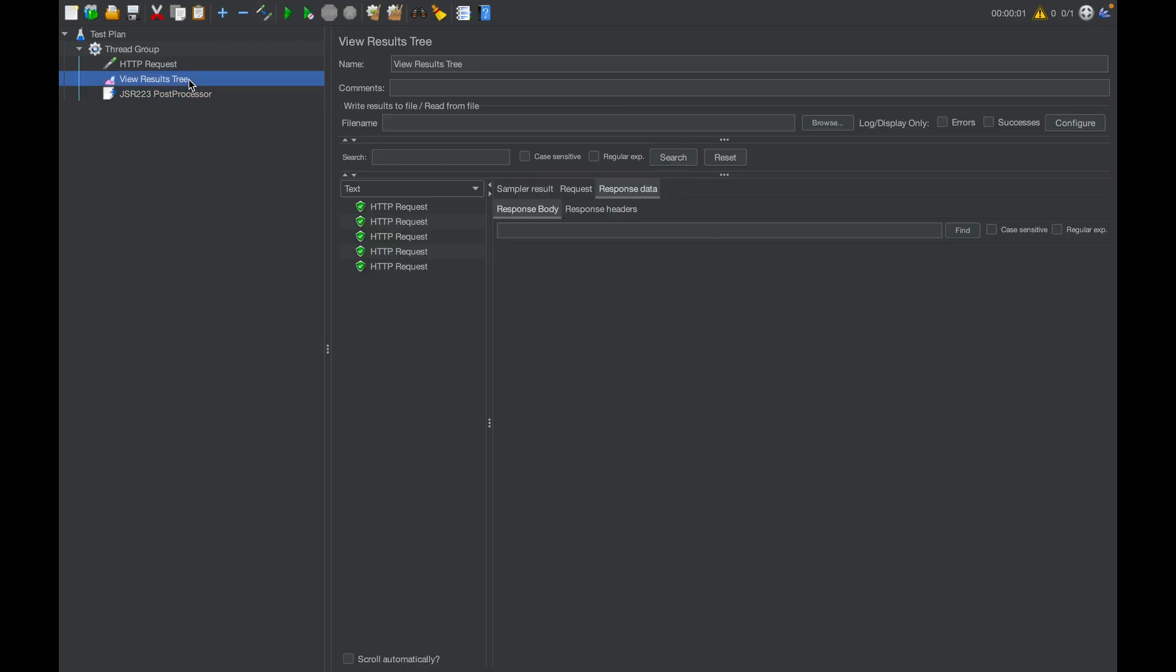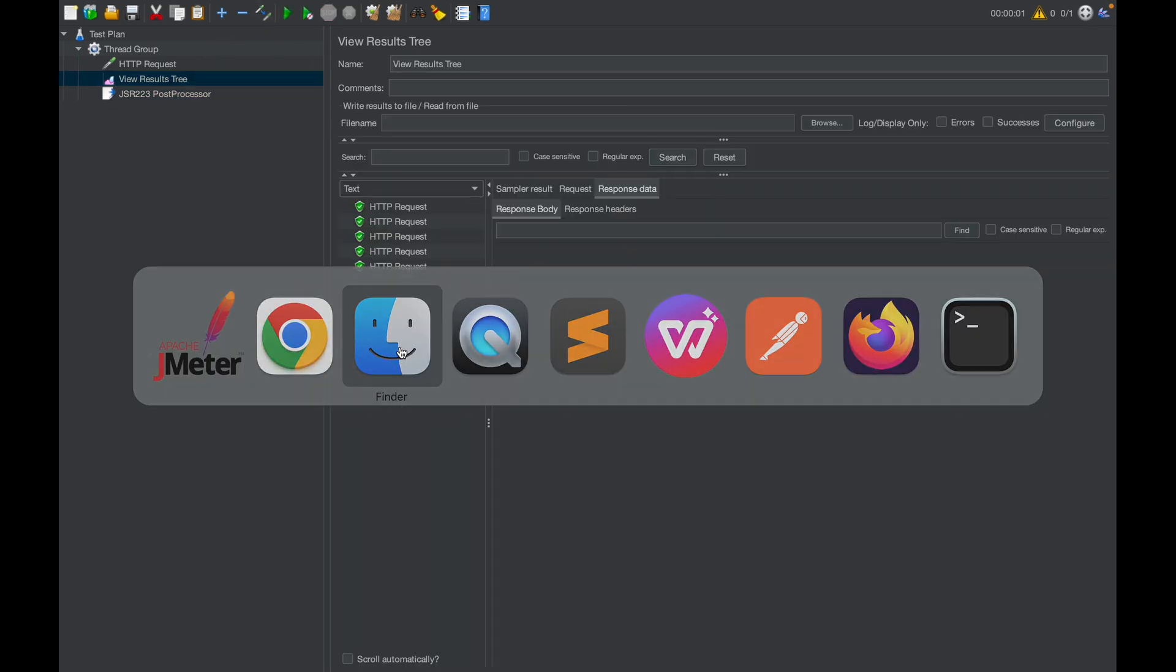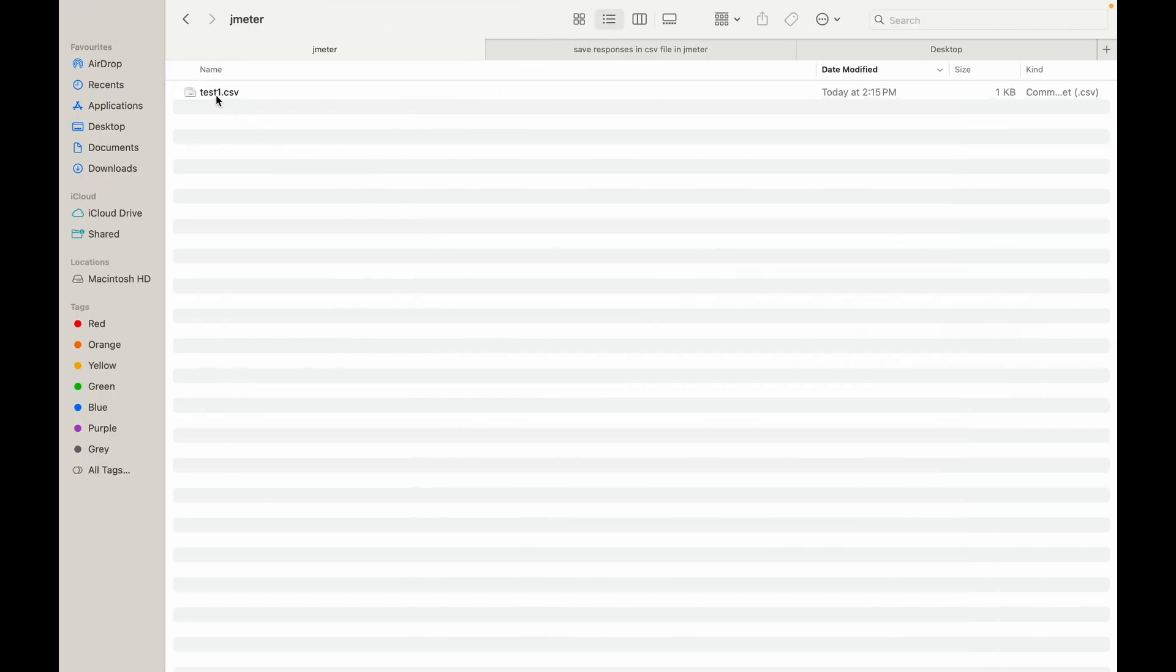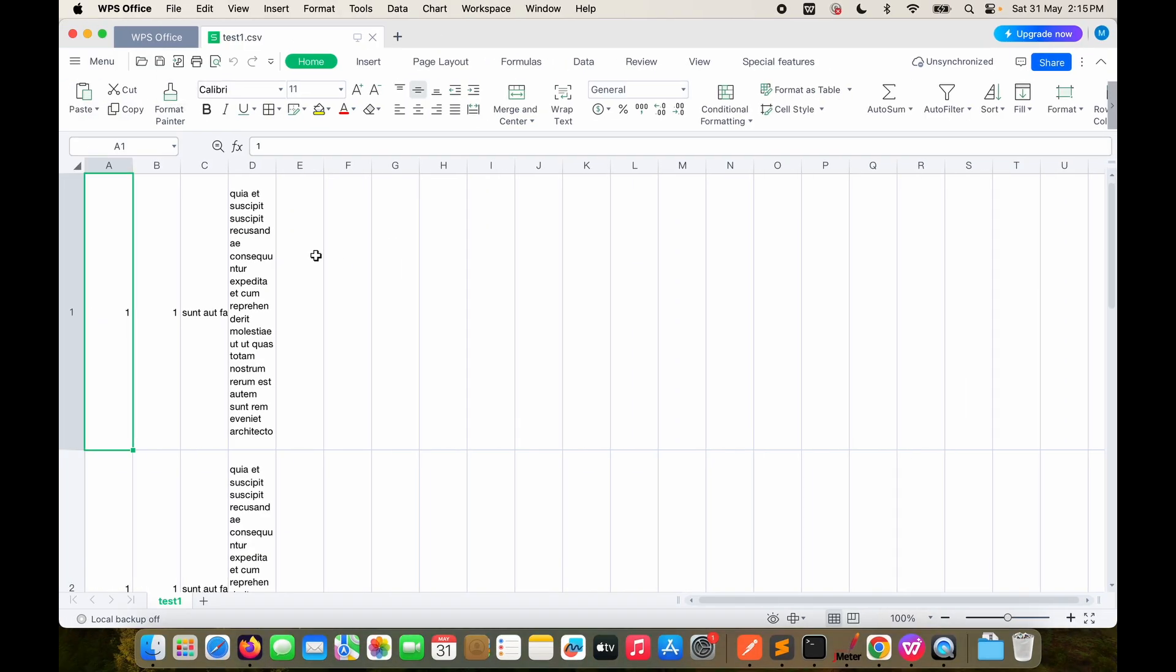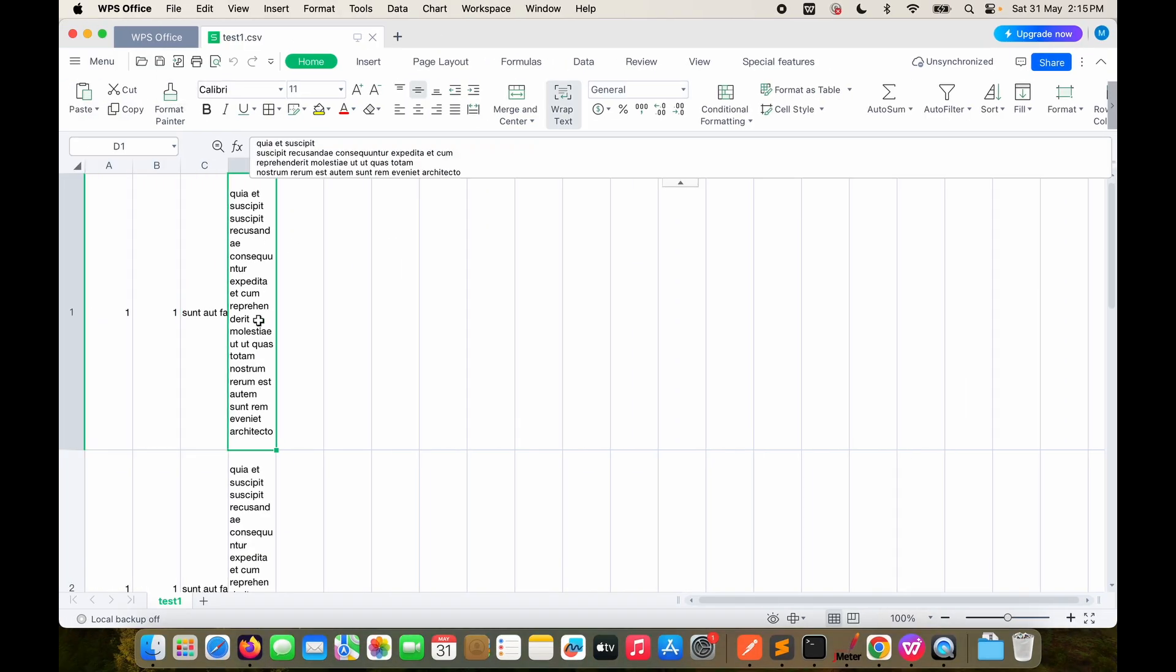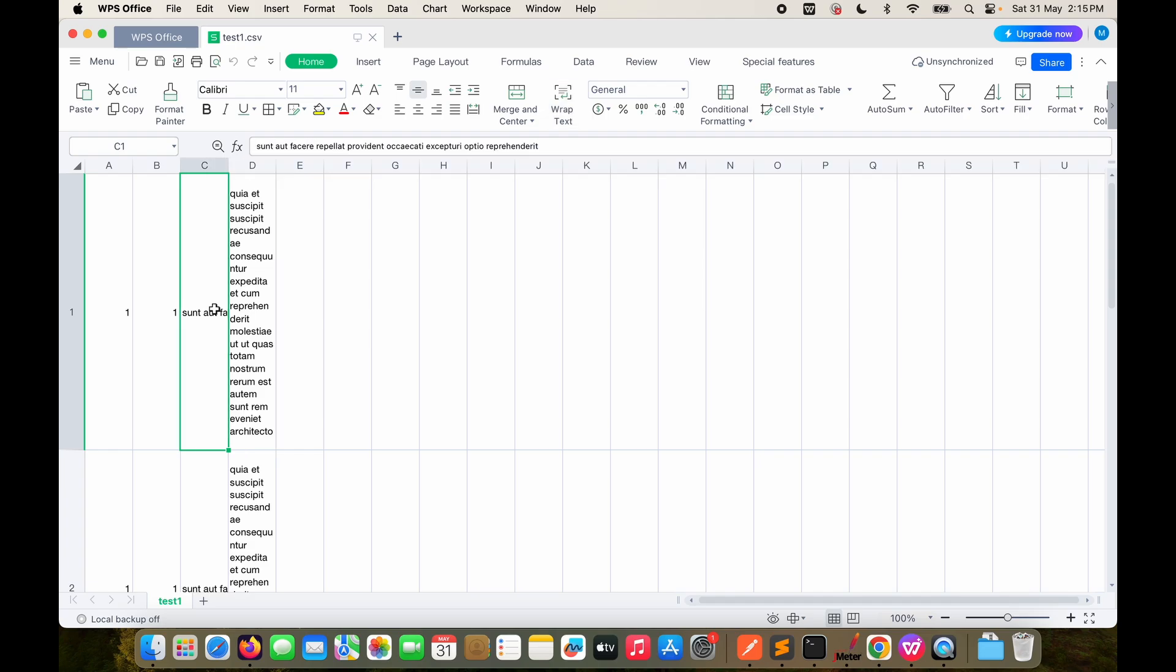The test plan is executed. Let's go back to the folder. Test one is created here. You see, every value is put up in a different column. This is how we can easily, using the post processor, put any kind of response in a CSV file.